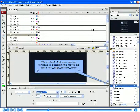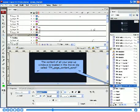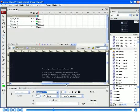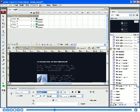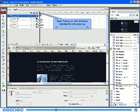The content of all your pop-up windows is located in the movie clip called tm_page_content_scroll. Each frame on the timeline represents one pop-up.